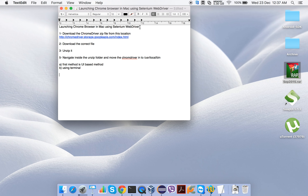Let's see how we normally set these system properties on a Mac machine. Later we will see how to set these properties on Linux and Windows machines. Since we need an executable binding to launch Chrome, we need to download this executable. First, we will go and download the ChromeDriver executable for Mac.